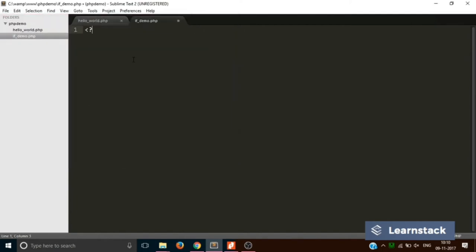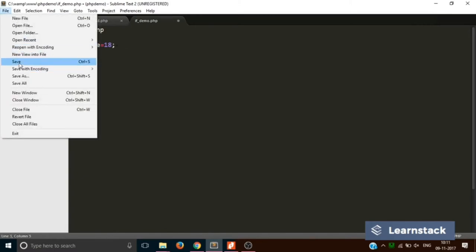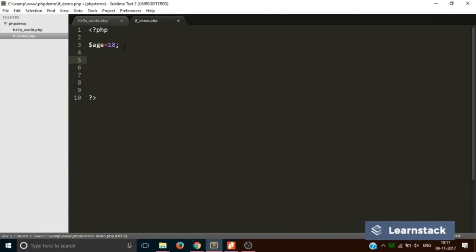Let's create a PHP tag. Suppose I have a variable in which I have stored 65 — let's change it to 18 and name the variable 'age'. What we want to do is, according to the viewer's age, show a particular thing: if it's greater than 18 we display content, if less than 18 we display an error message. This is handled using an if-else statement.